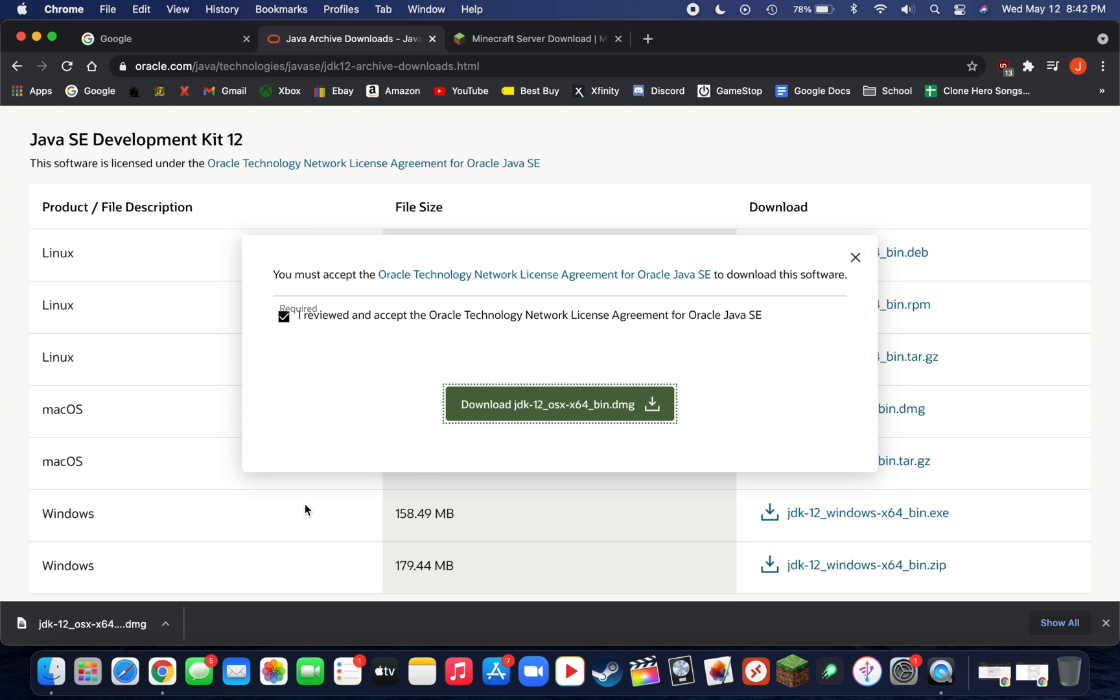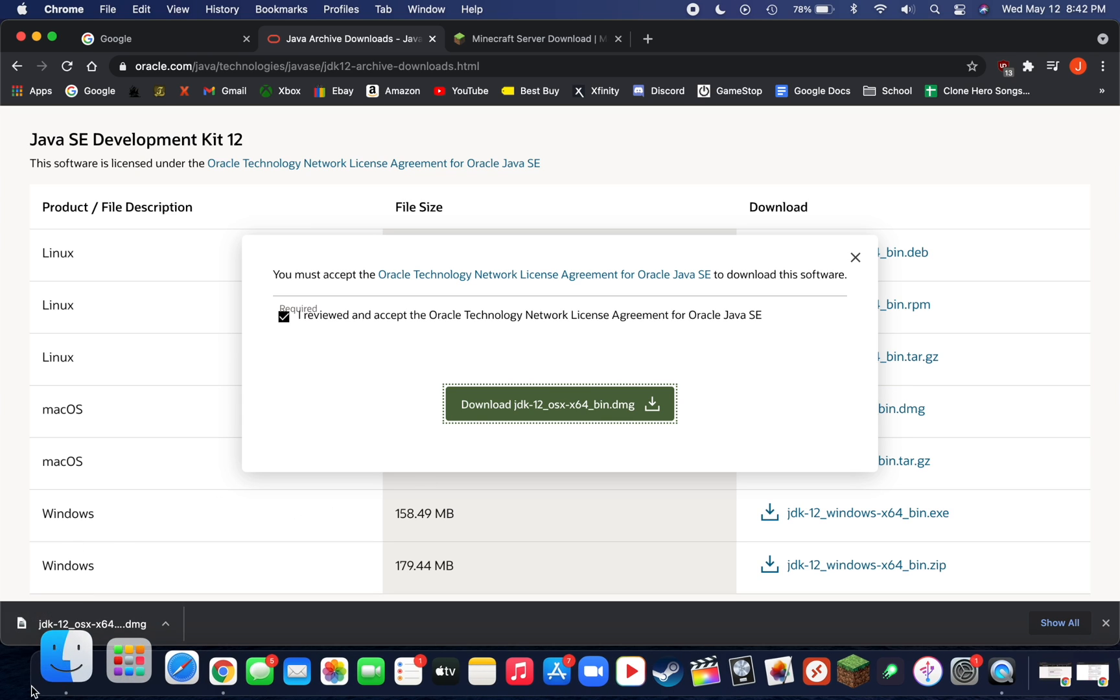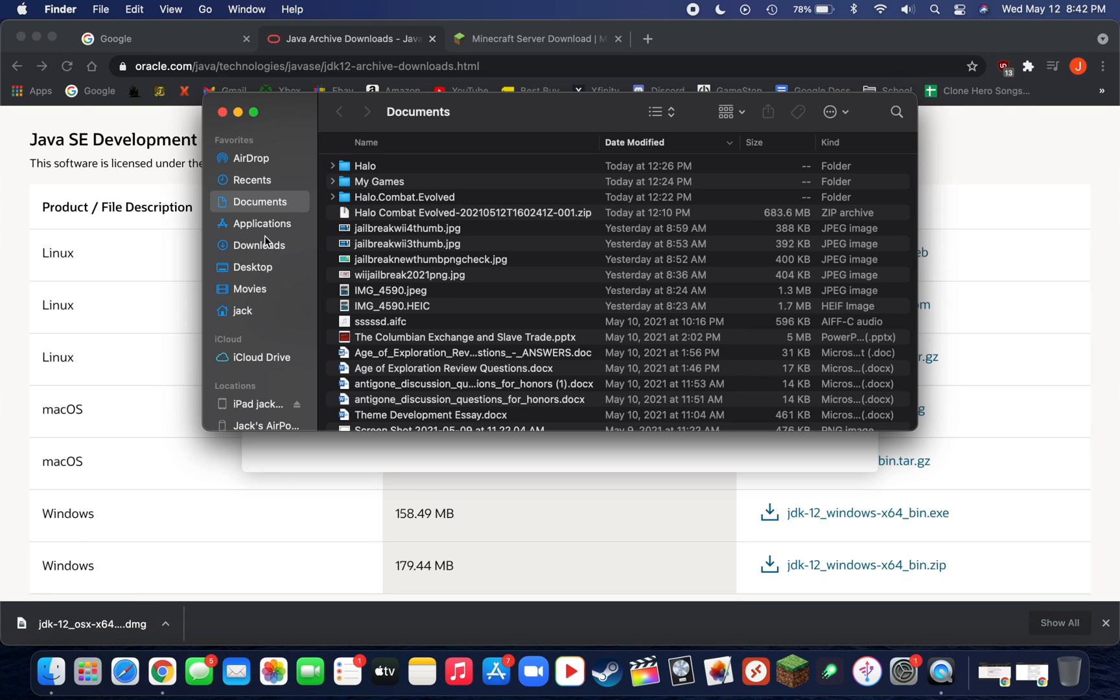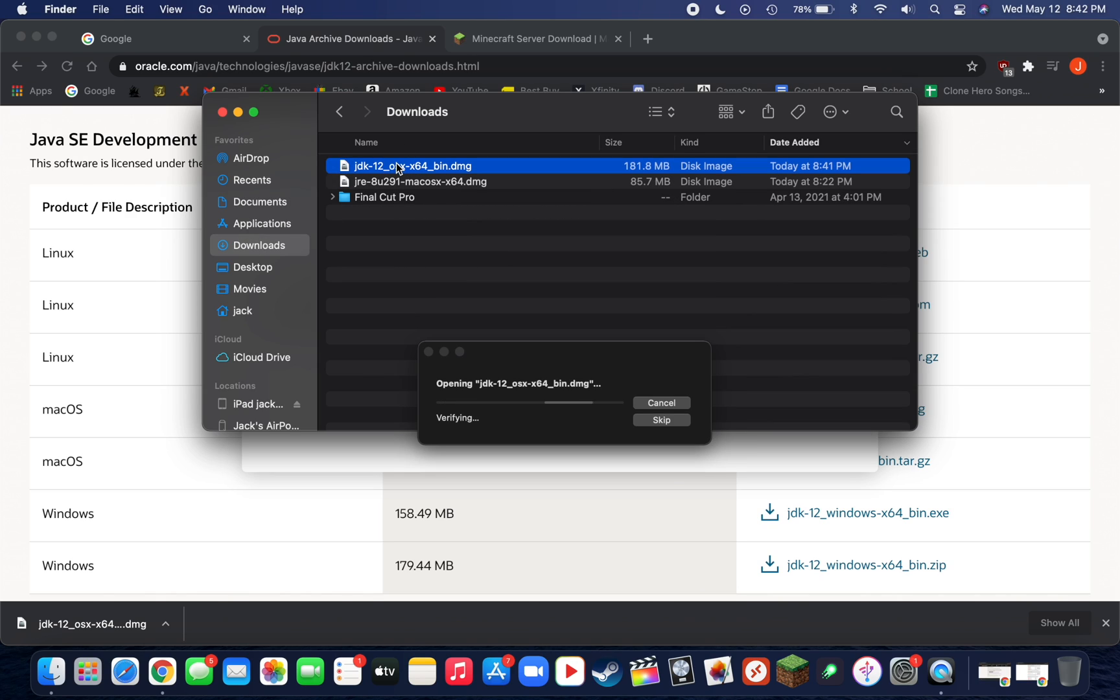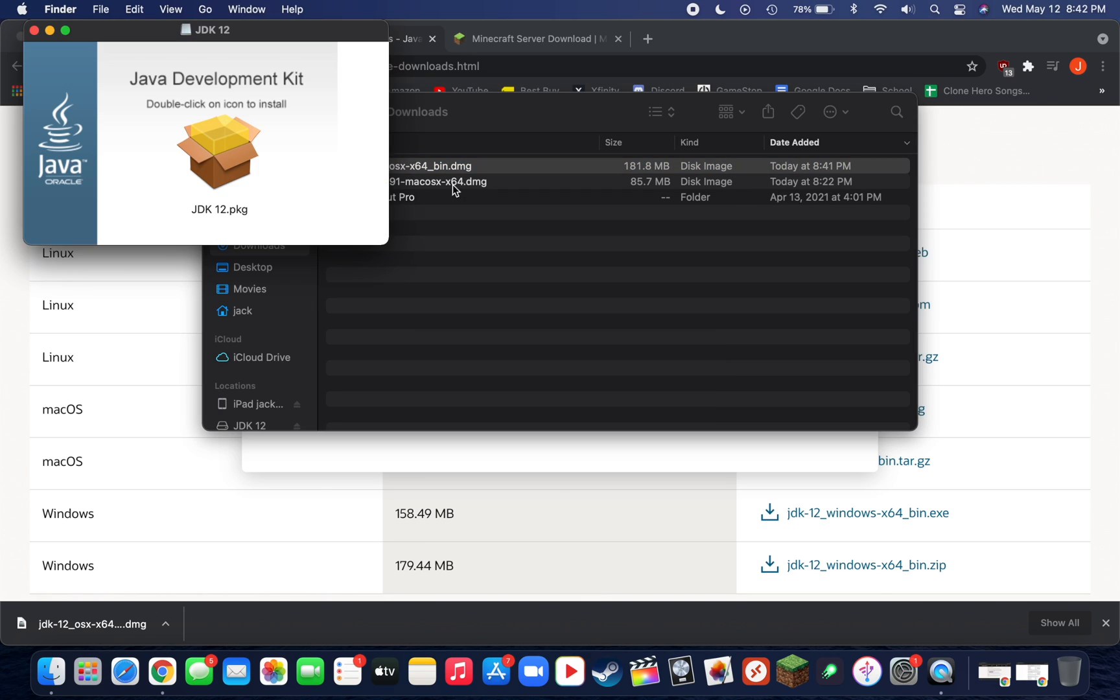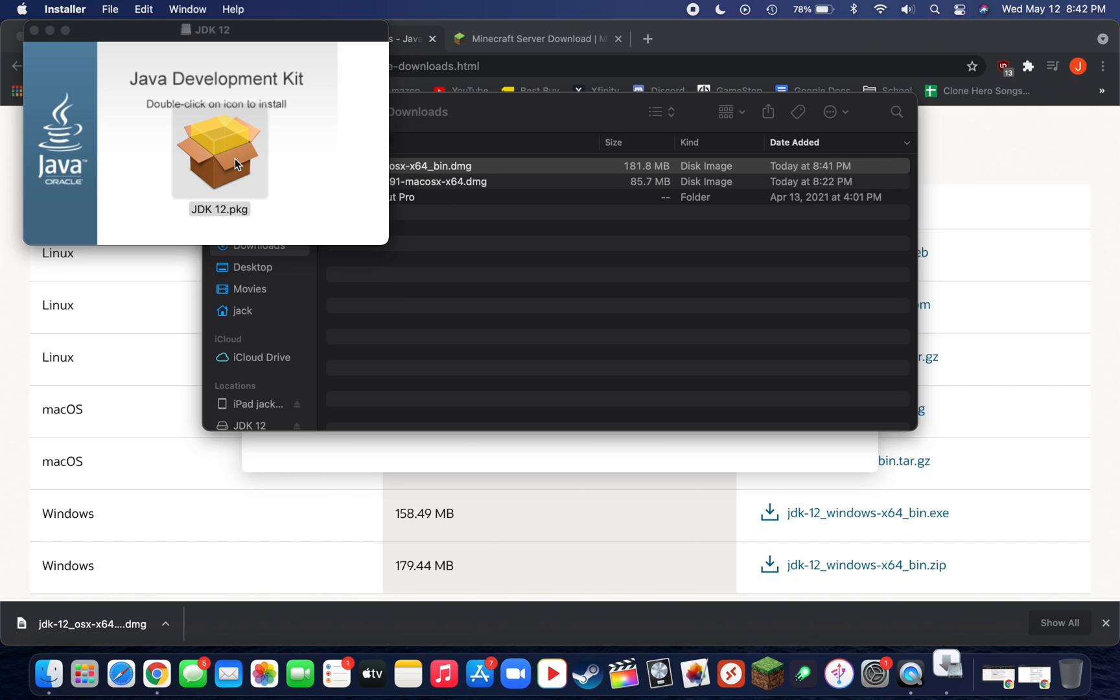Once the file is downloaded, open up your downloads folder or wherever you downloaded it to, and then double click on the DMG file. Then double click on this JDK 12.pkg.